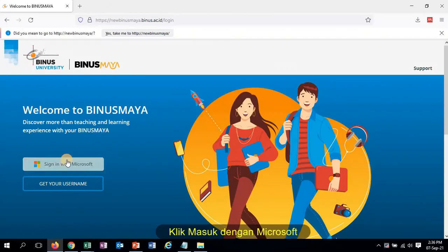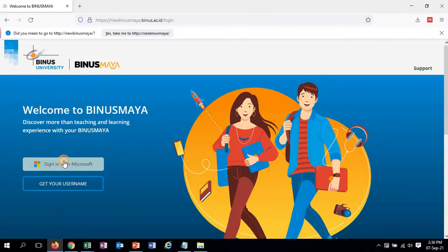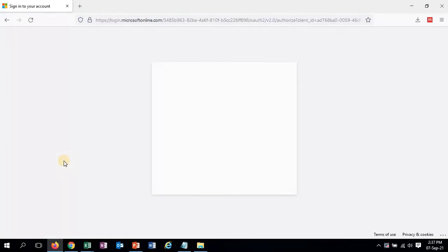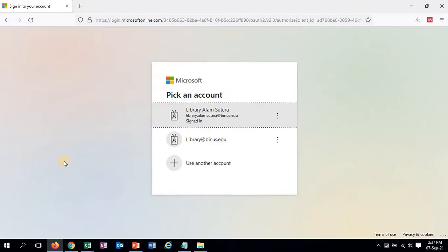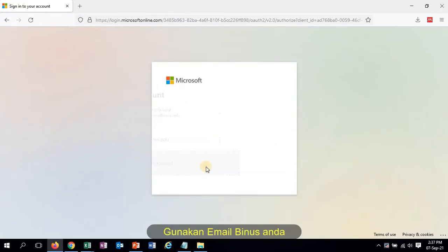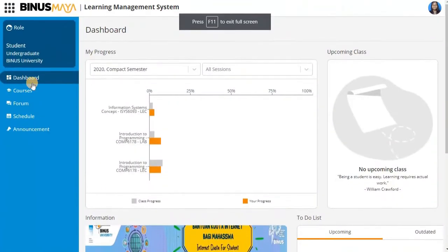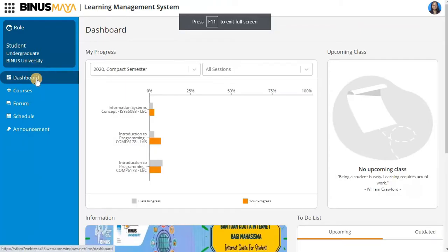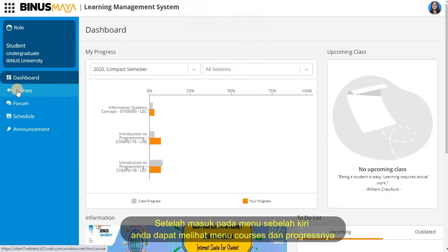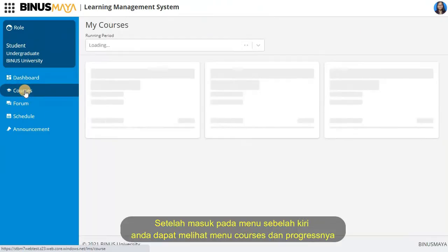Click Sign in with Microsoft. Log in with your Binus email. After login, on the left menu you can see Courses menu and progress of the courses.